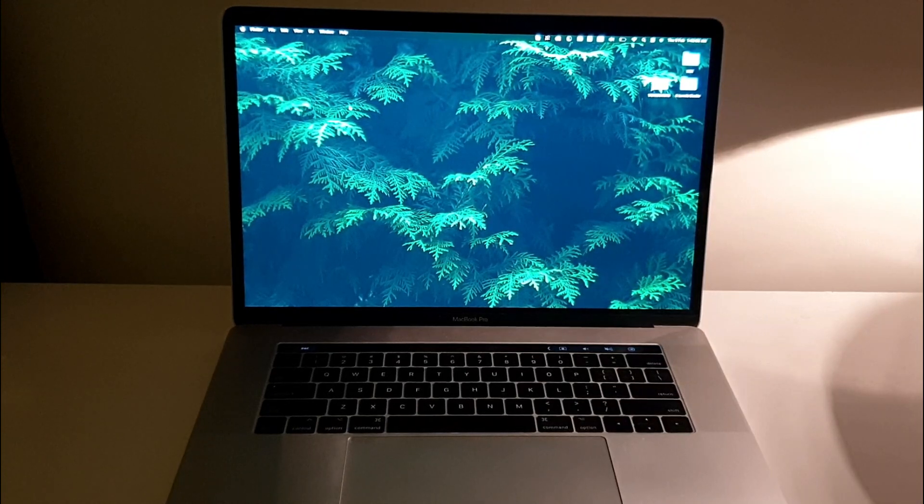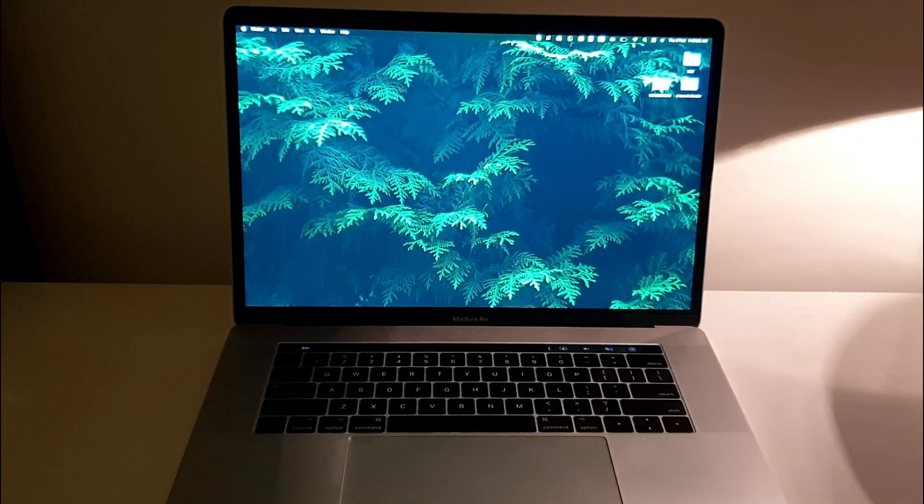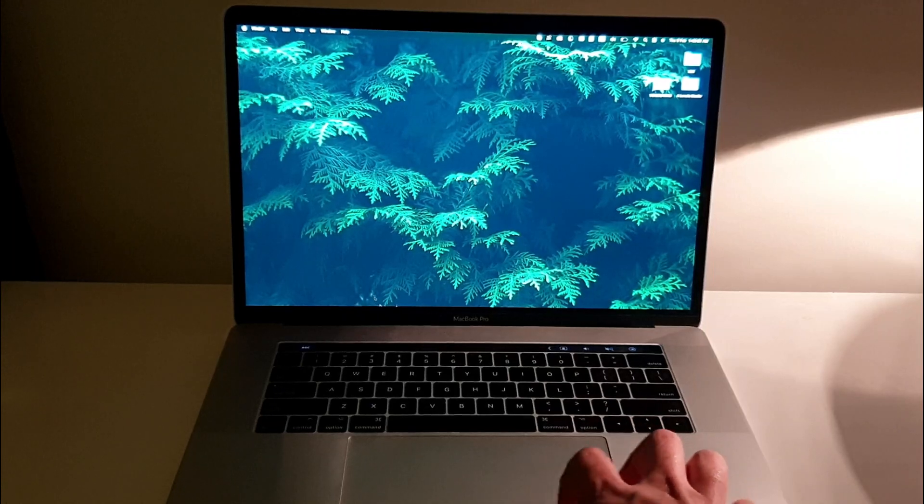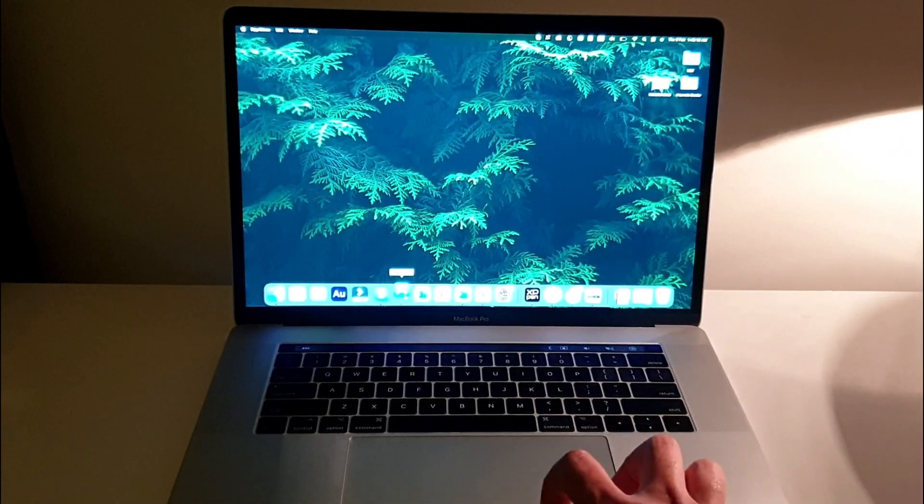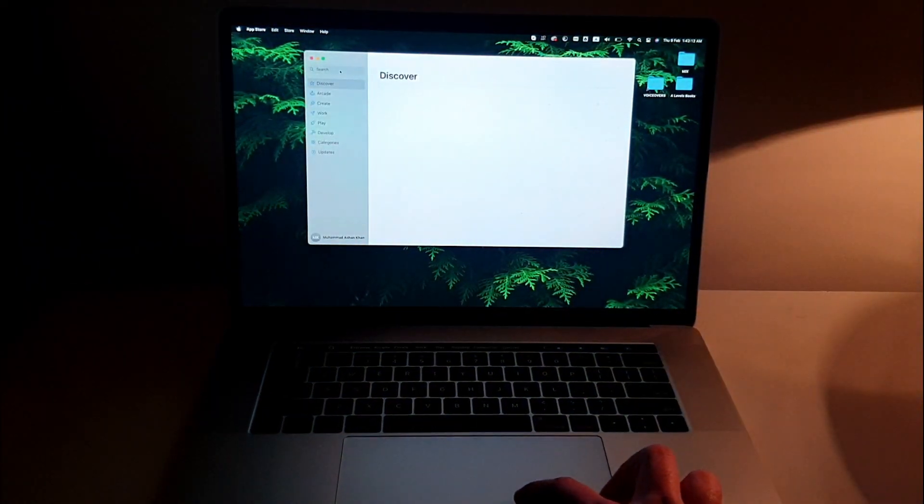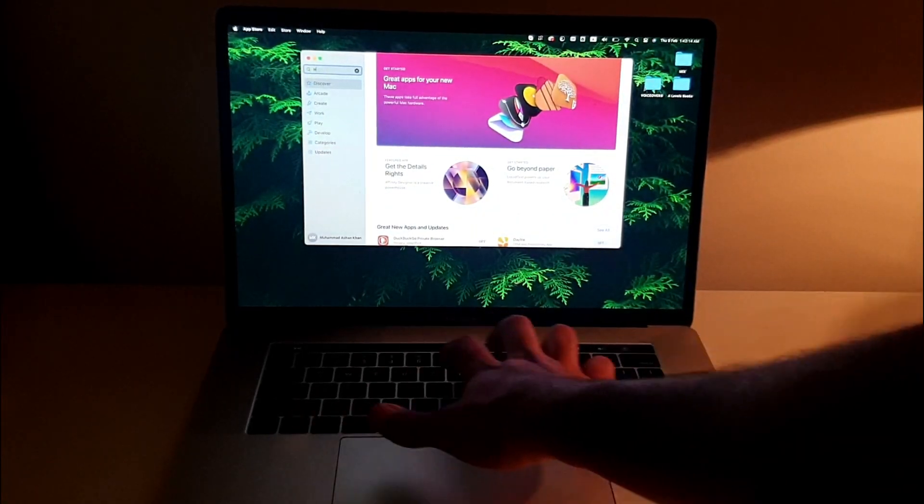But for now let's just move on with the video. So let's say if I want to download WhatsApp or any other thing, I can just go here and open the App Store. In the search bar I can type in WhatsApp.